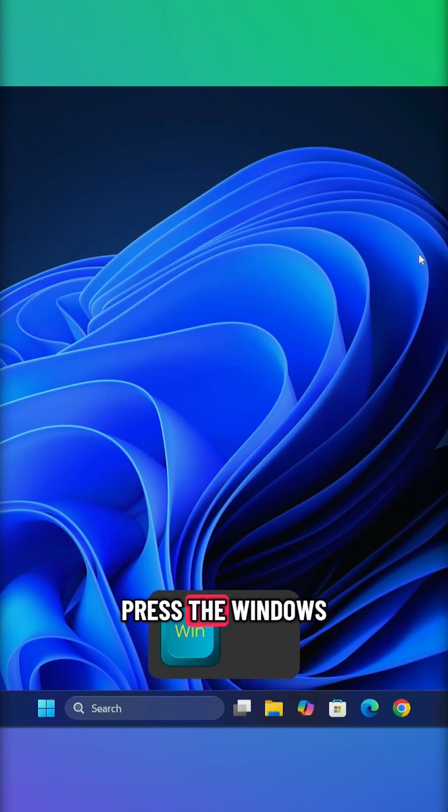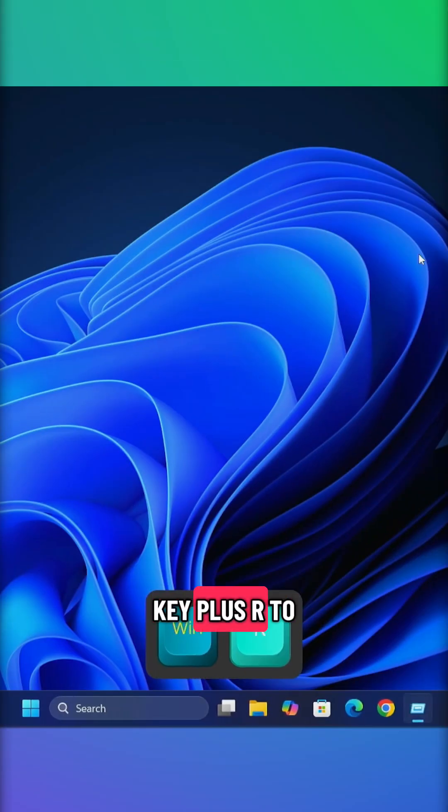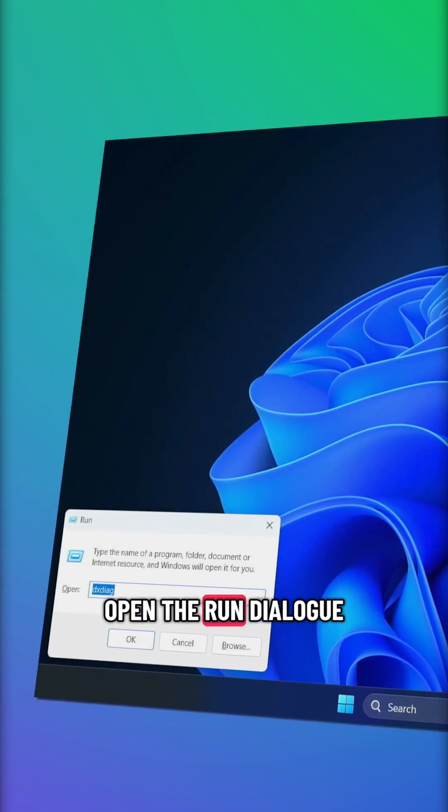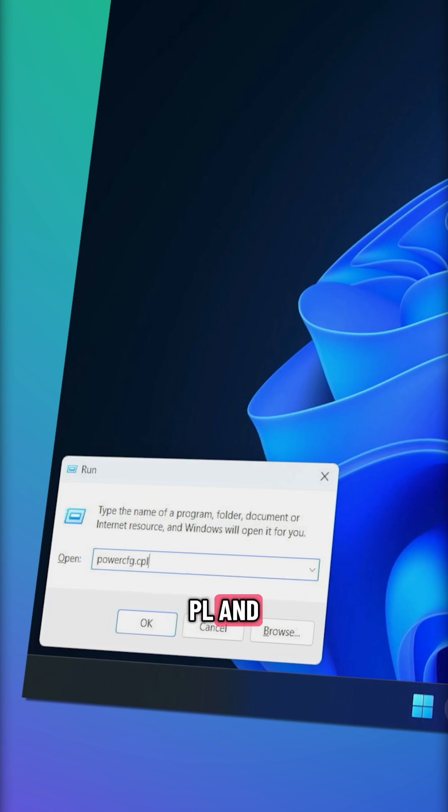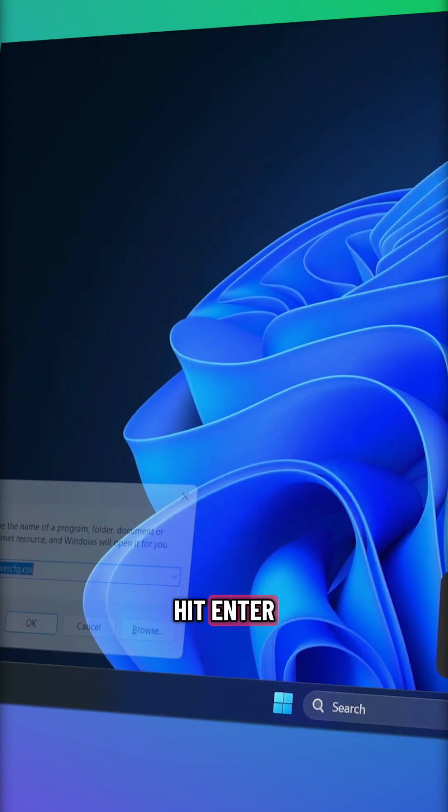Press the Windows key plus R to open the run dialog. Type powercfg.cpl and hit enter.